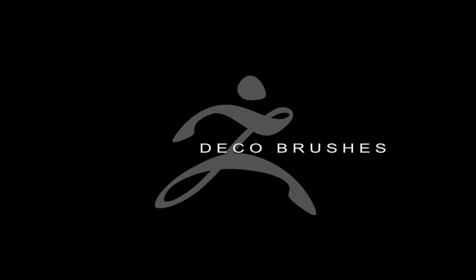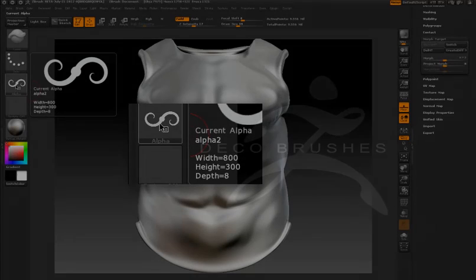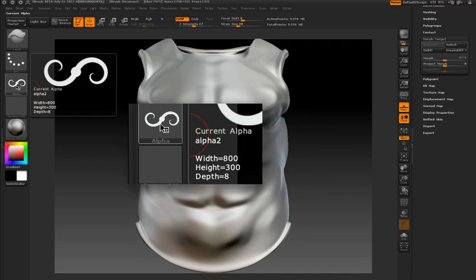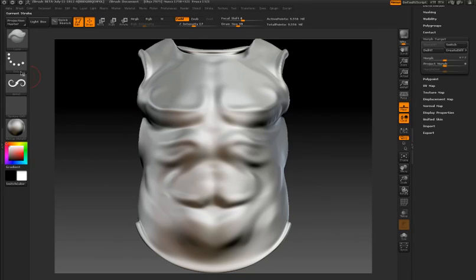ZBrush 4 includes several new options for working with alpha textures and sculpting brushes. For example, ZBrush now supports non-square alphas. So for instance, this alpha texture I've created is 800 pixels by 300 pixels.